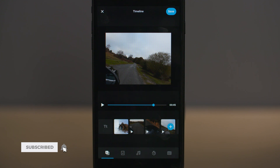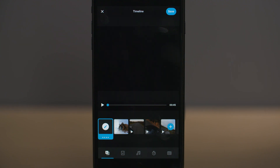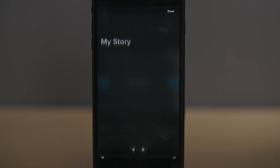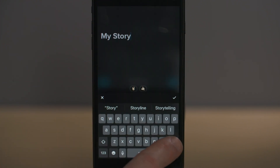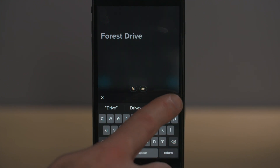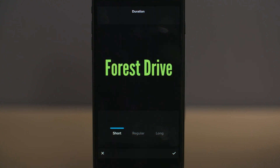Let's go back to the main timeline screen and look at ways we can make more adjustments to each clip in our sequence. The first thing you want to do, even if you are using the auto story editor, is to change the title. Select the title box at the start of the sequence and then tap the pencil icon. Tap in the middle of the screen or tap the text icon to change your title, then press the tick icon. You can change the duration of the title by selecting the duration icon and choosing between short, medium and long, then press the tick icon.